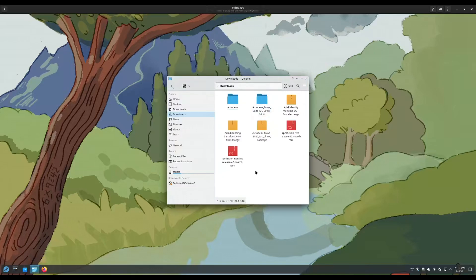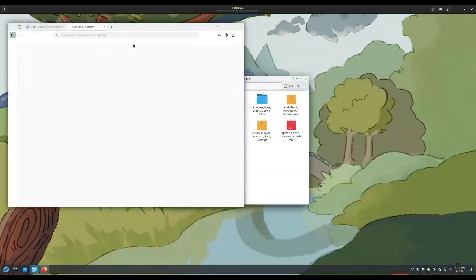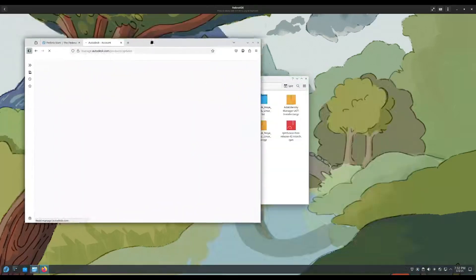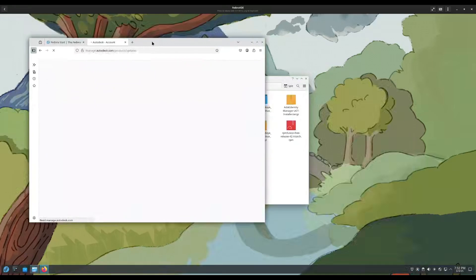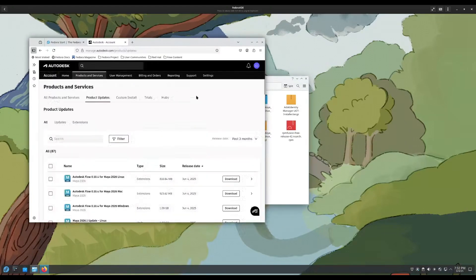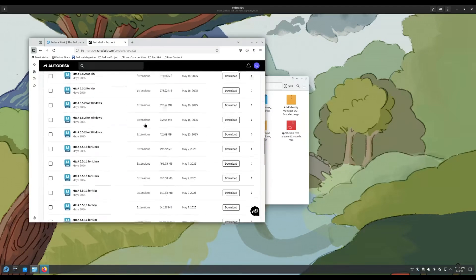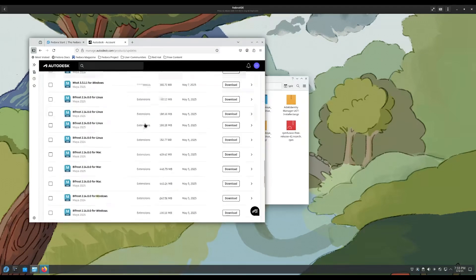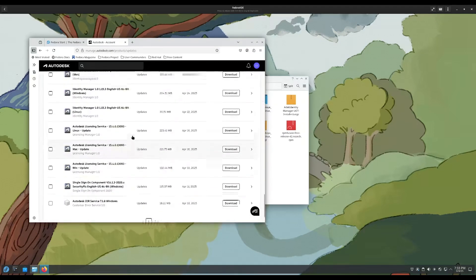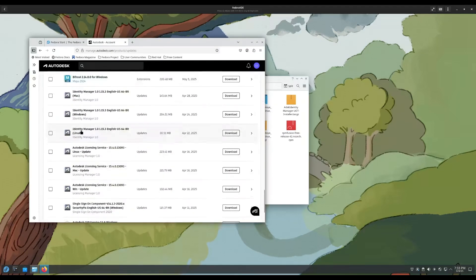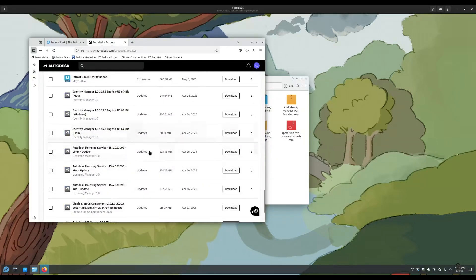As far as where to get the Identity Manager and licensing installer, you're going to have to go to your Autodesk account and go to the Products and Updates pages. You're going to have to go to the Products and Services page to product updates after signing into your Autodesk account. If you're using the student version, just log in with your student account which you're using to get your Autodesk product and go all the way until you find the Identity Manager for Linux and the licensing service for Linux. You need the latest versions in order for this to work.